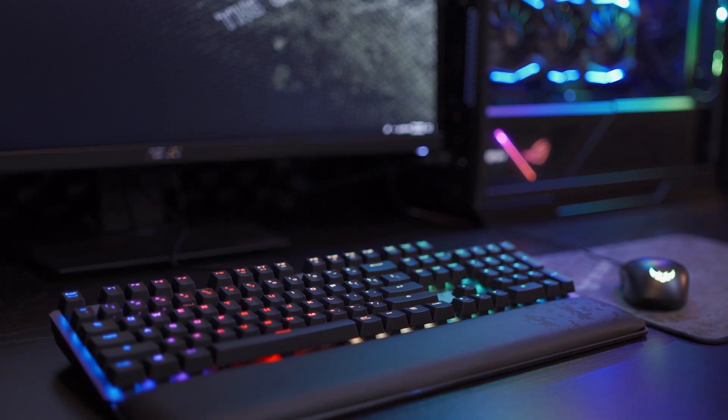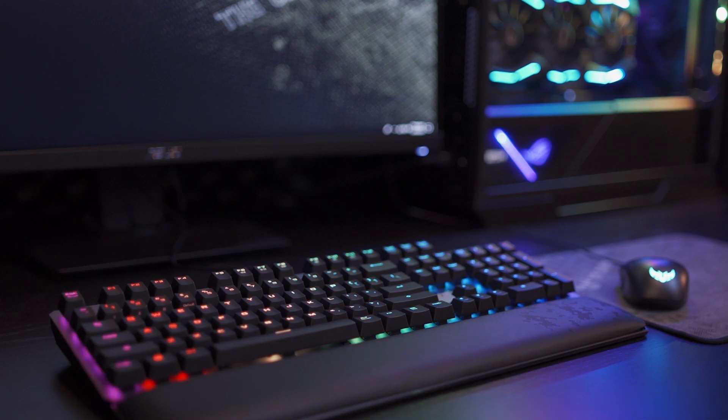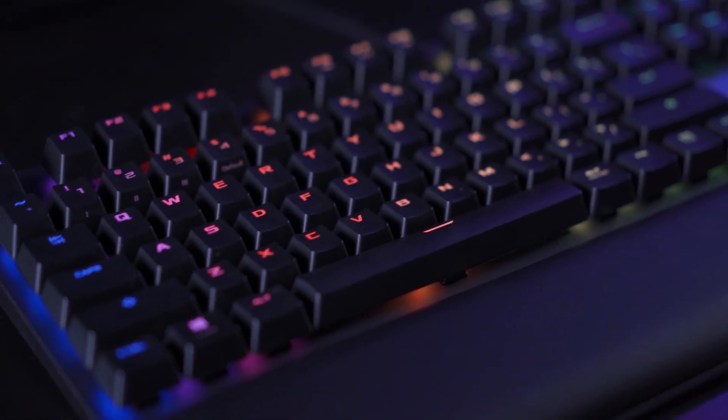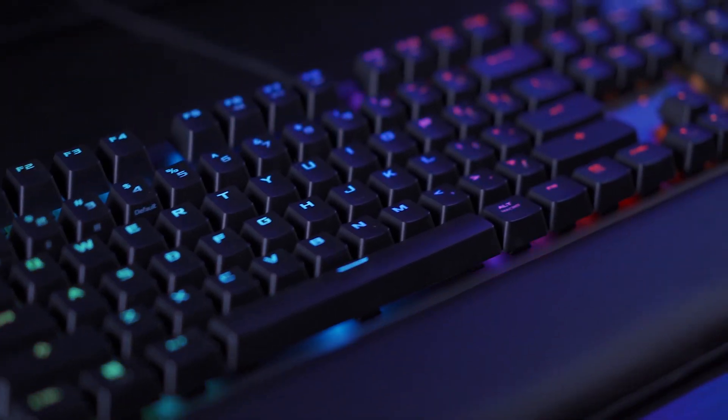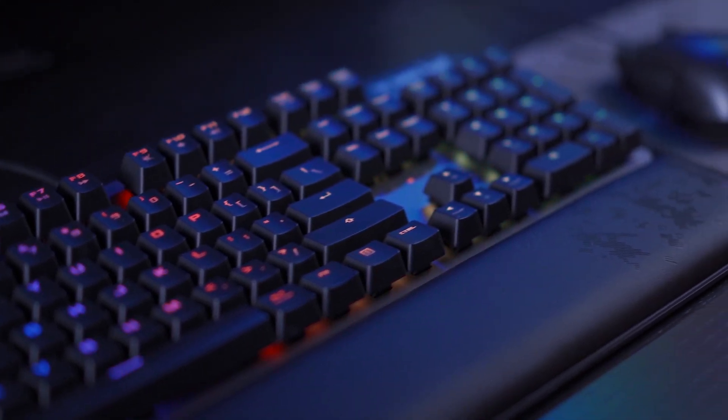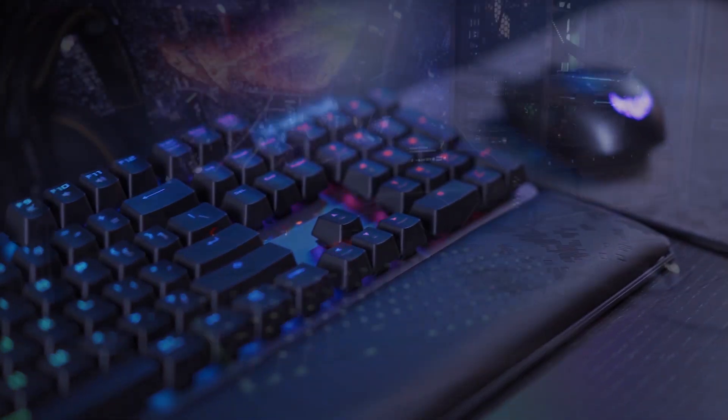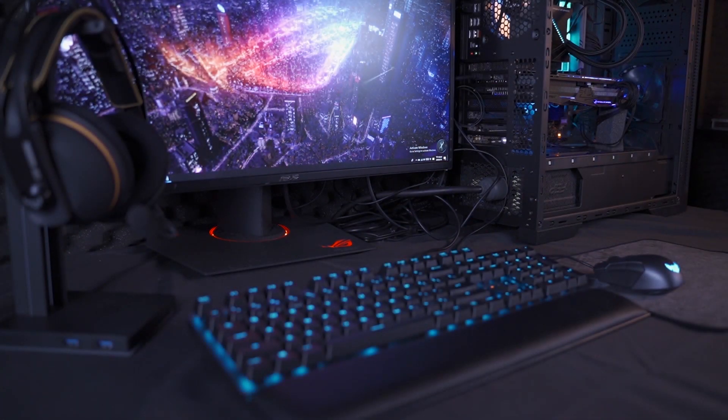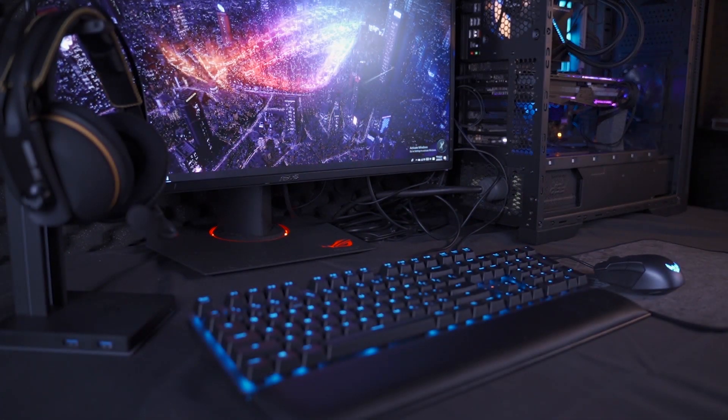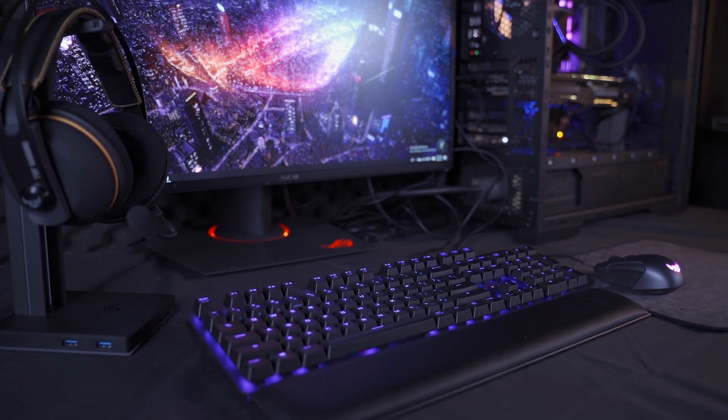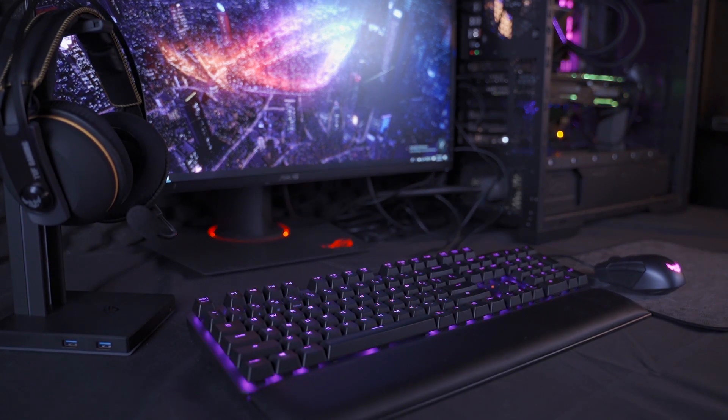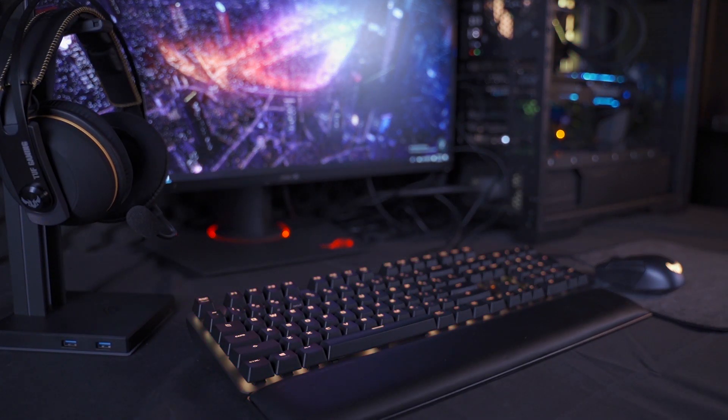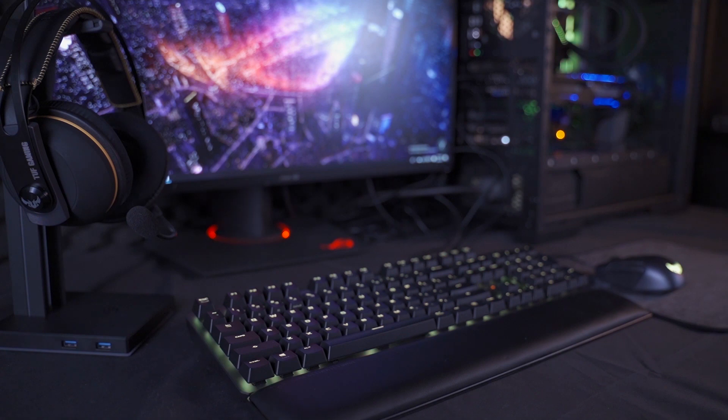With per-key lighting, the Tuff Gaming K7's RGBs can be easily synced with the extensive Aura ecosystem for a gaming environment that really shines. The Tuff Gaming K7 is a durable gaming keyboard that features innovative optical mech switches, water and dust resistance, and Aura RGB software that gives you the ultimate weapon to dominate.